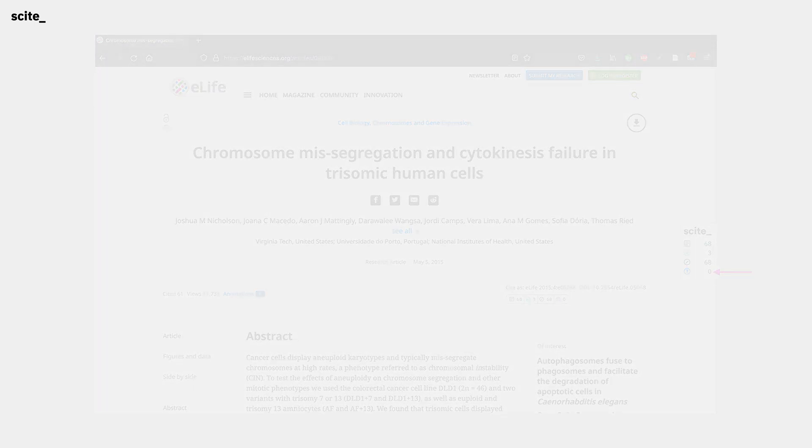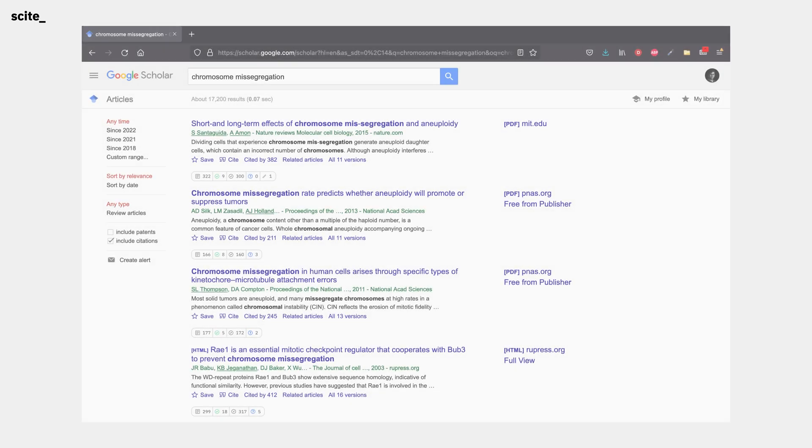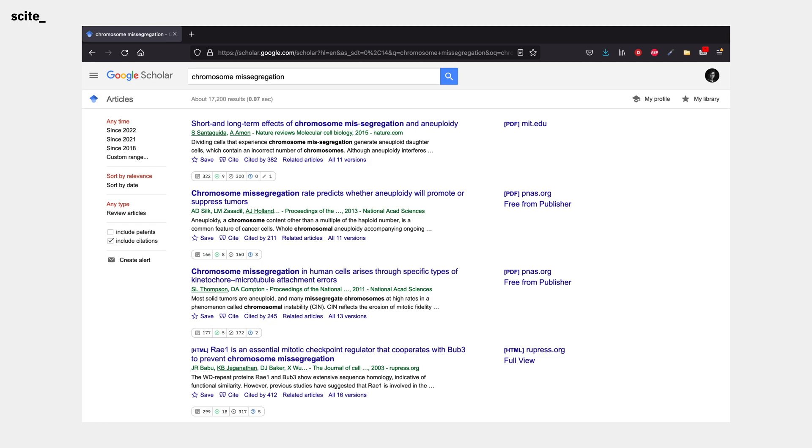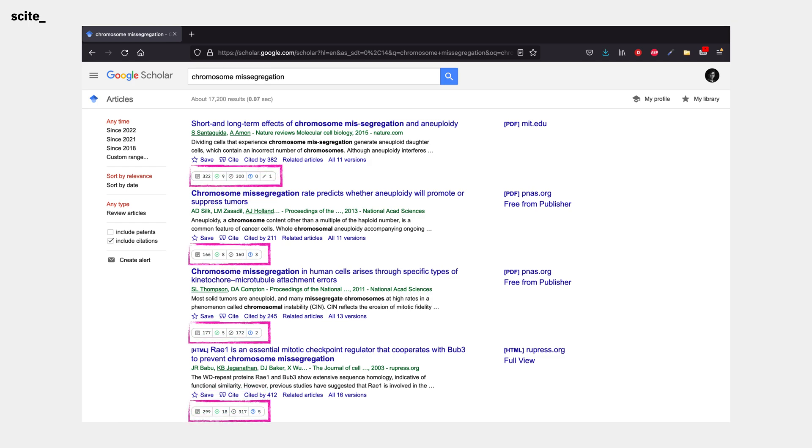But it doesn't just stop at individual papers you're reading. Suppose you're on Google Scholar looking at search results. With our extension, you can see the cite-specific information about how each result in your search was cited.